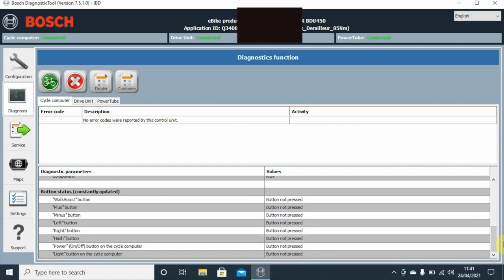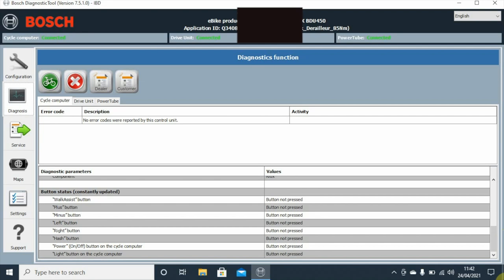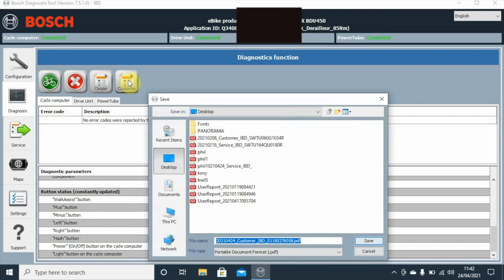Then we can test these particular buttons which is here. You can see as we test them they will change. So you can see them actually changing as we press the buttons on the bars, on the controller on the bars. If we go up to customer, we can actually generate a report for the customer.